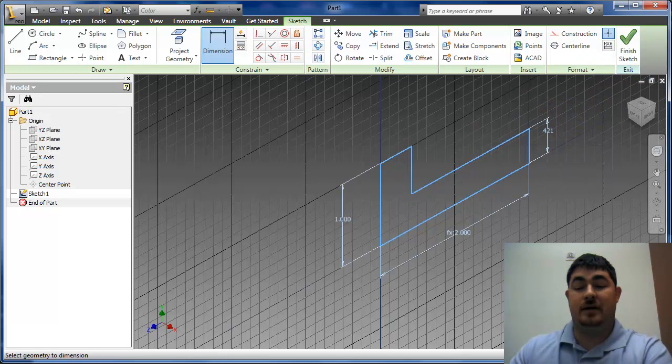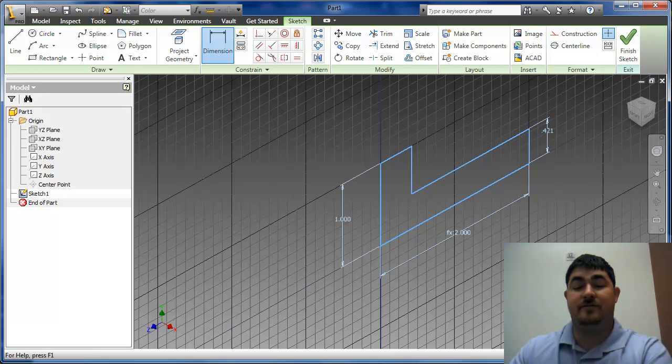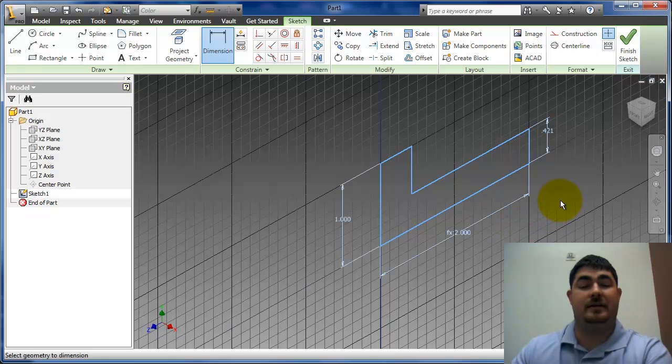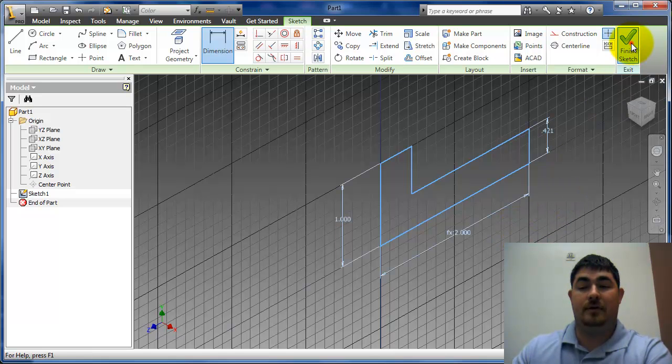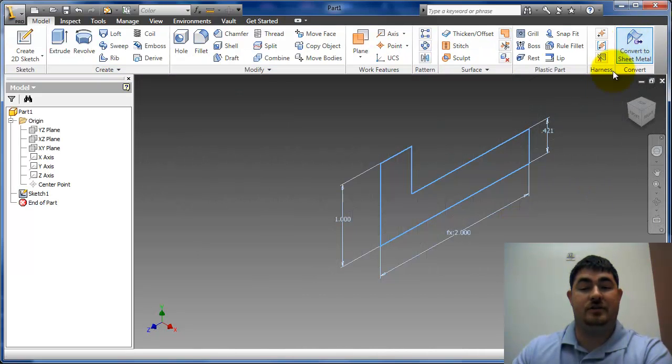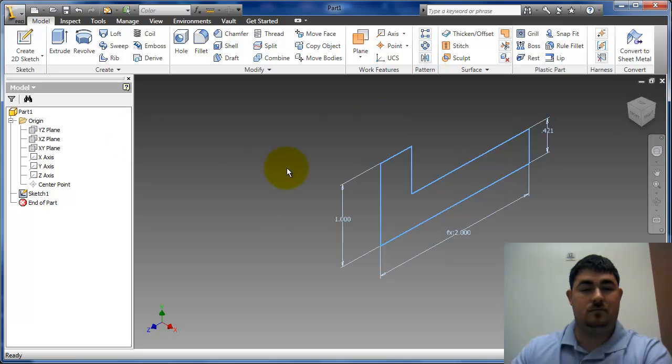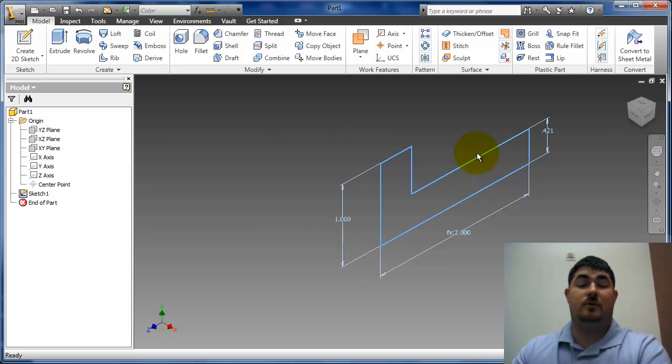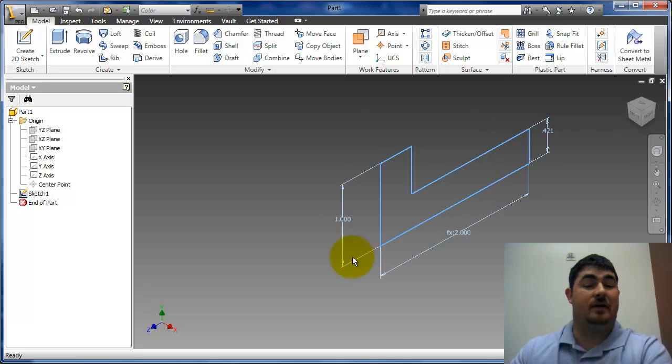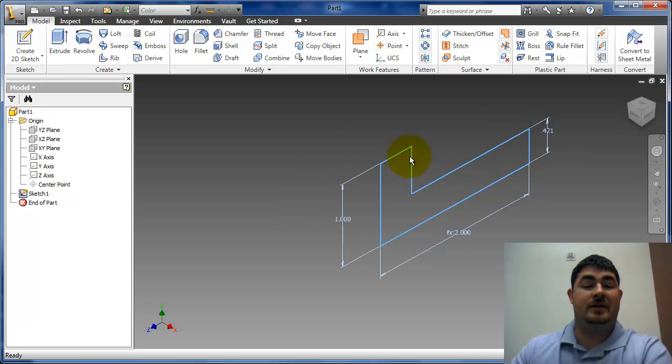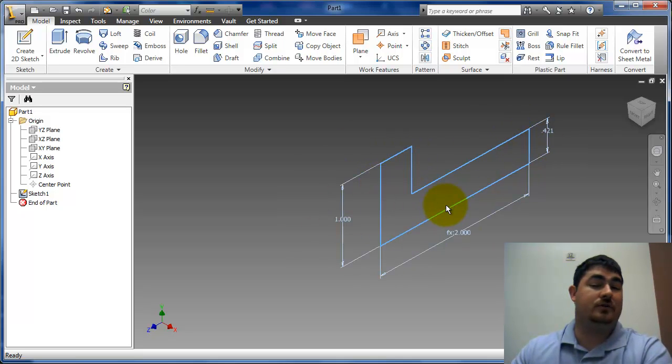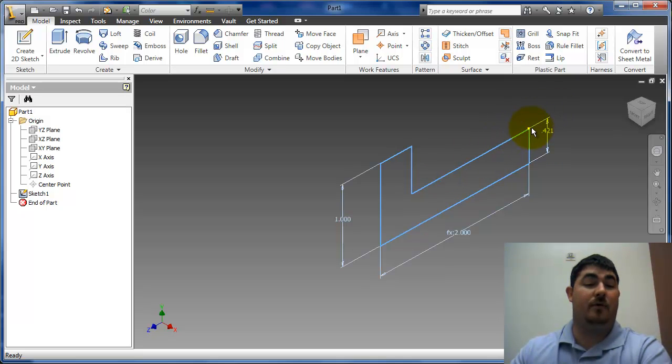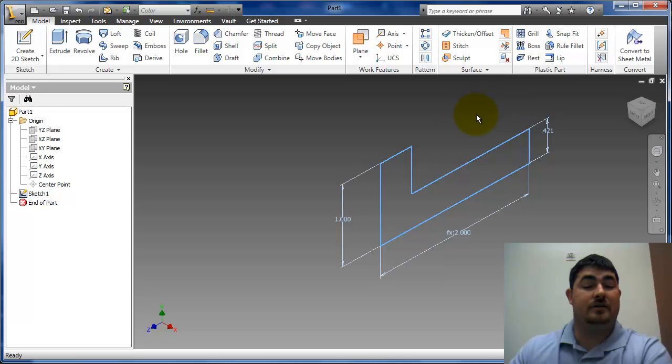So once I get it done, and I check down here, it says fully constrained. You'll also notice that your lines change colors as they get constrained. I'm going to go ahead and hit finish sketch. And now I have it. And this is pretty much almost the most complicated sketches I would want. I usually try to keep sketches to six lines or arcs or less. Never more than eight lines or arcs in a sketch.